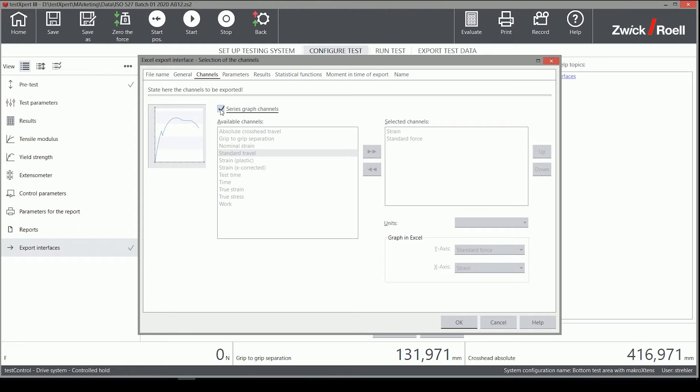On the Channels tab, we can now select which measurement channel we want to export and in which unit.